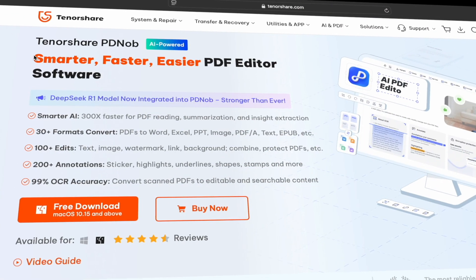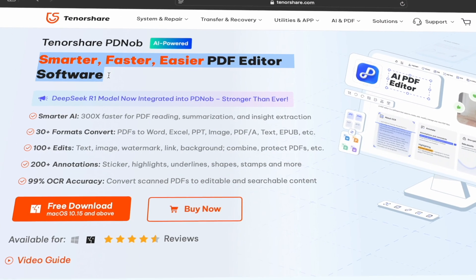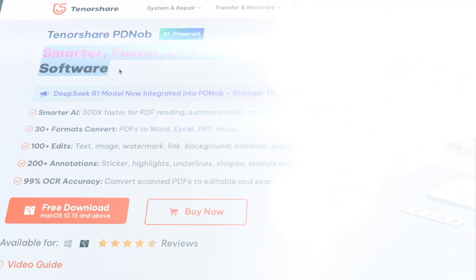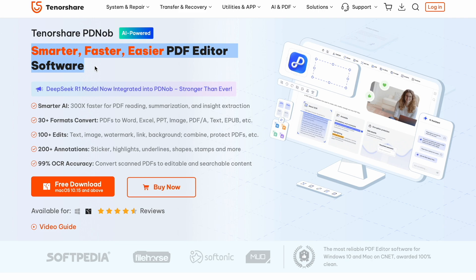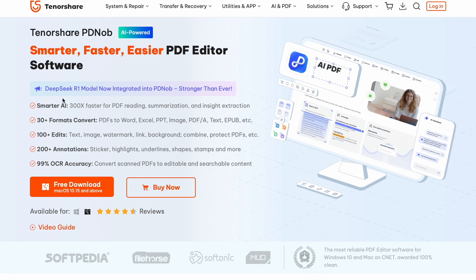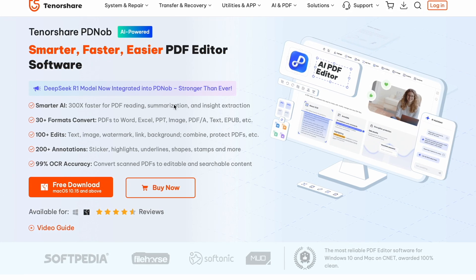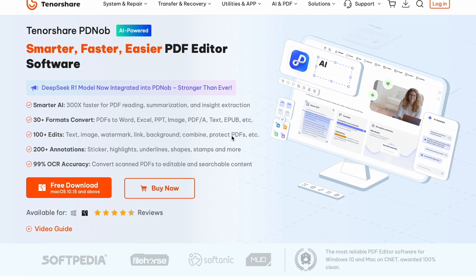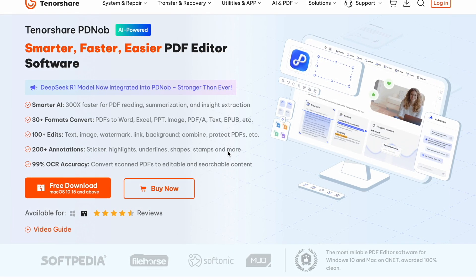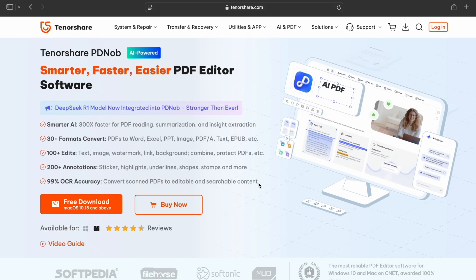Conclusion. Unlike many other tools, Tenorshare PDNob doesn't just extract the text, it preserves the original layout and formatting, so your converted Word documents look just like the scanned originals.